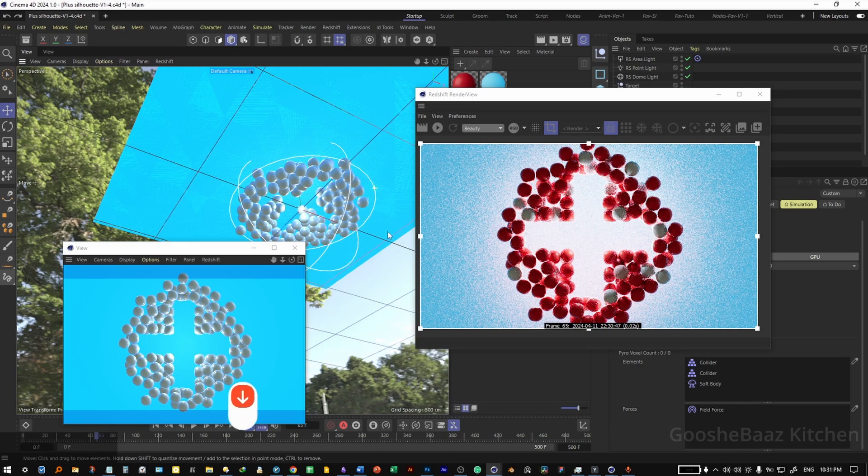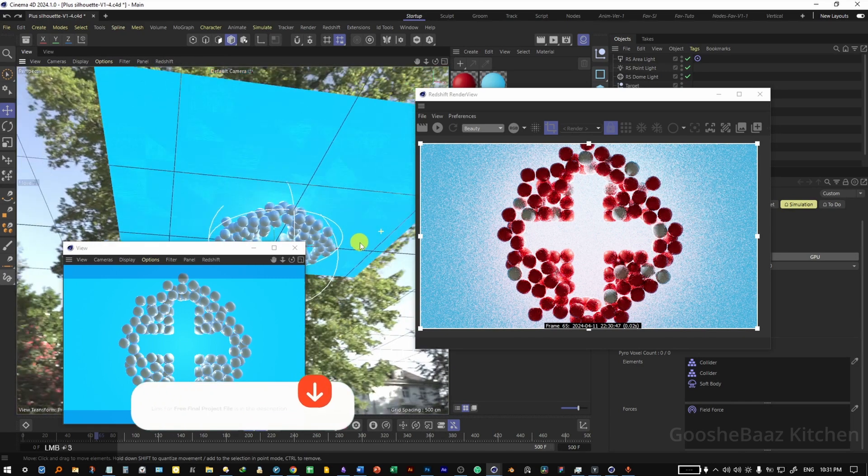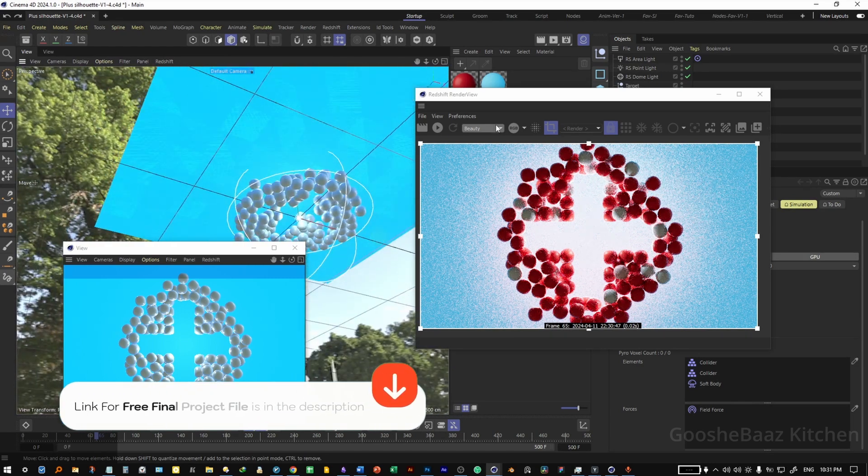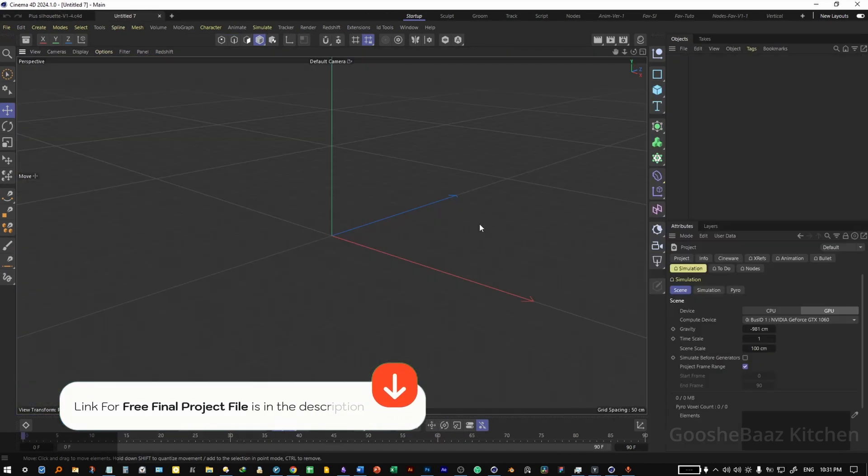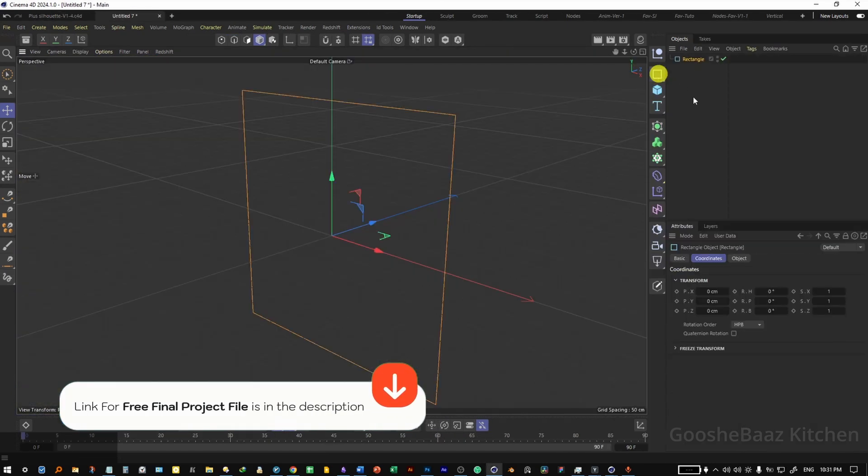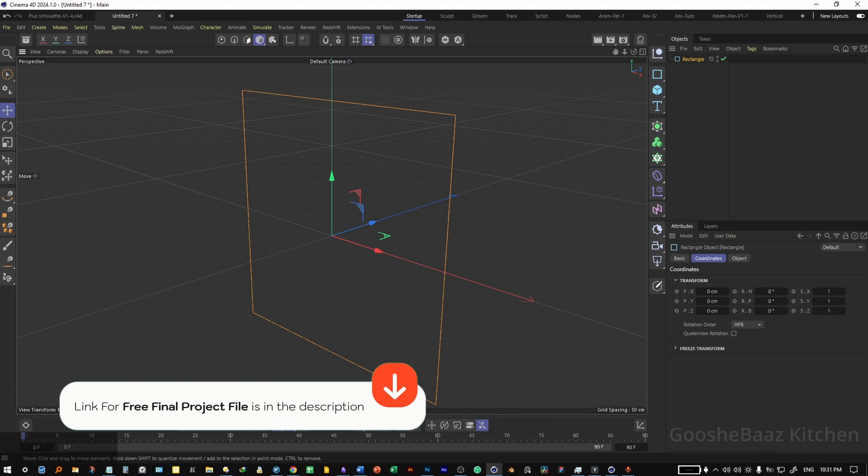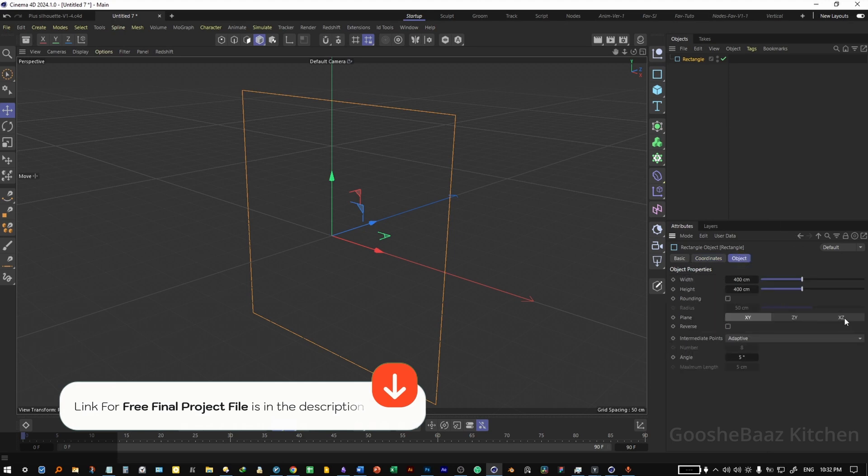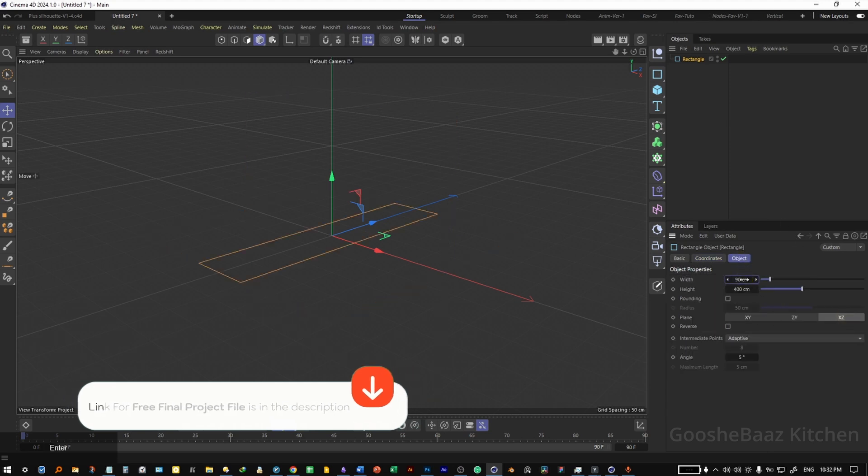This is the final project file you can download and play around with the scene. Okay, let's add a rectangular spline, change its plane to XZ, its width to 90.